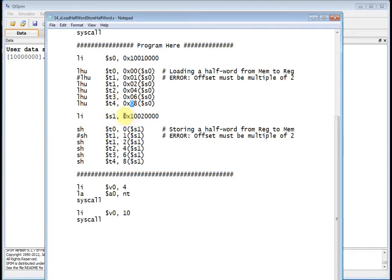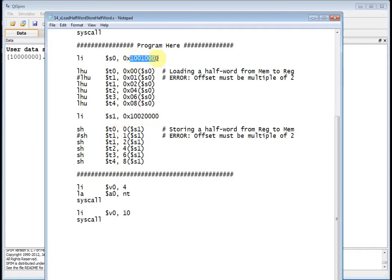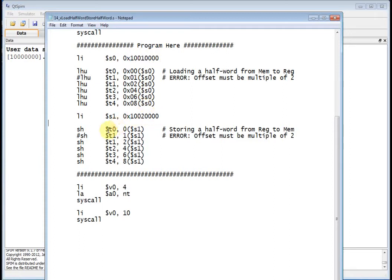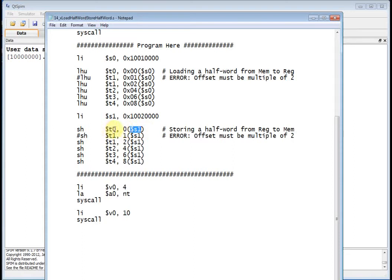Then what I can do is load S1 immediate with 1002 quad 0. So I'm reading memory from 1001 quad 0 and storing it out to 1002 quad 0. I'm going to store the contents of T0 out to memory location 1002 quad 0 plus 0.